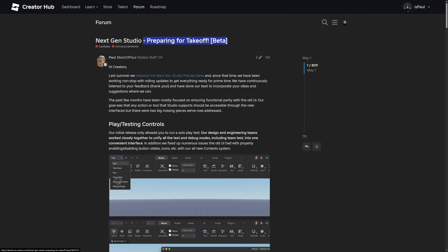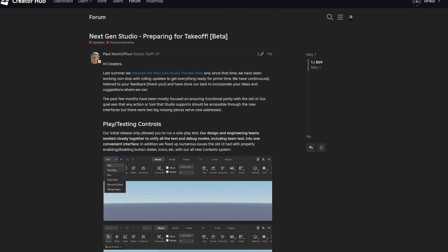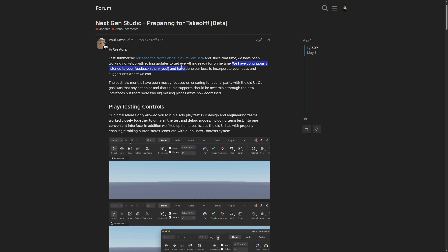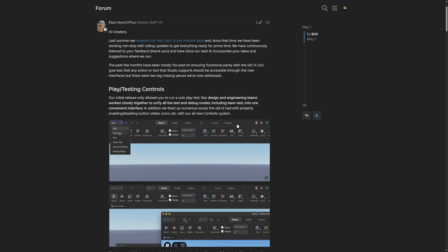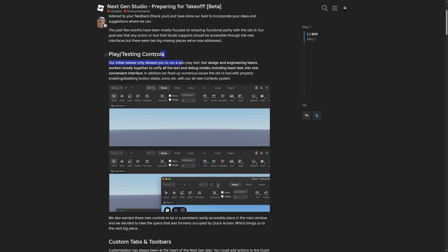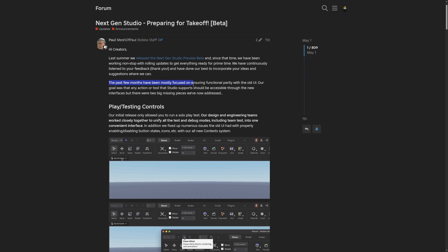Let me go to the dev forum now. Here is the post about Next Gen Studio Preparing for Takeoff, where a Roblox staffer says they've been working non-stop with rolling updates and have continuously listened to feedback. Most of the complaints were about the design feeling too spacious or some buttons being missing — which they fixed to an extent in this release — but saying they've continuously listened is kind of a big stretch.